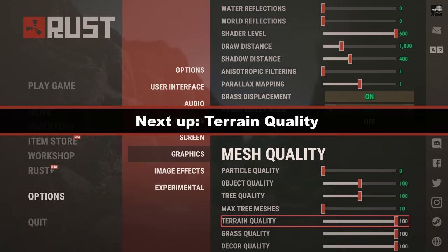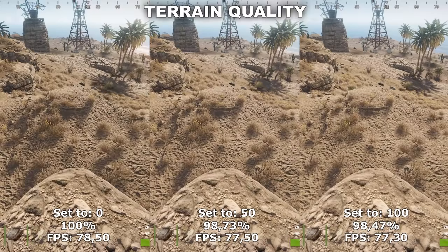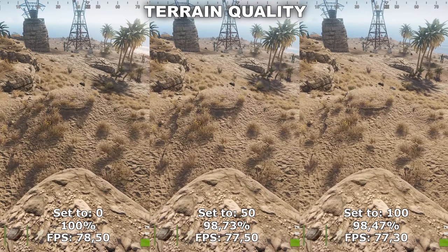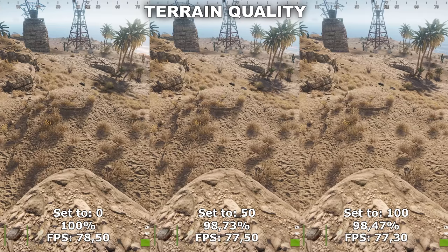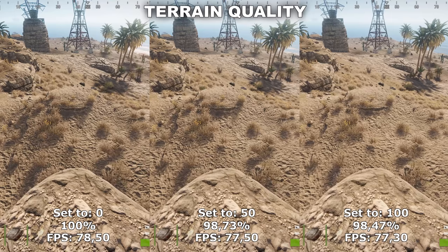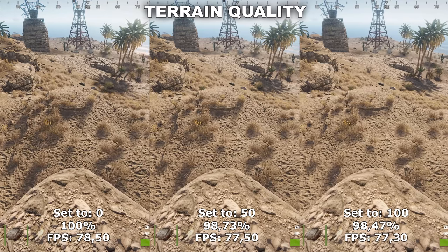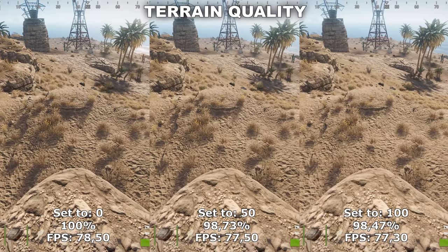Now let's take a look at Terrain Quality. Terrain Quality controls the quality of the terrain in the game, more specifically the ground mesh. However, unlike last time, I haven't been able to find any place where it actually makes a difference this time. Even the difference I found last time was minimal and only in very specific locations. Therefore, since it doesn't seem to make any difference anymore and might just be obsolete, I would recommend to just leave this at zero.